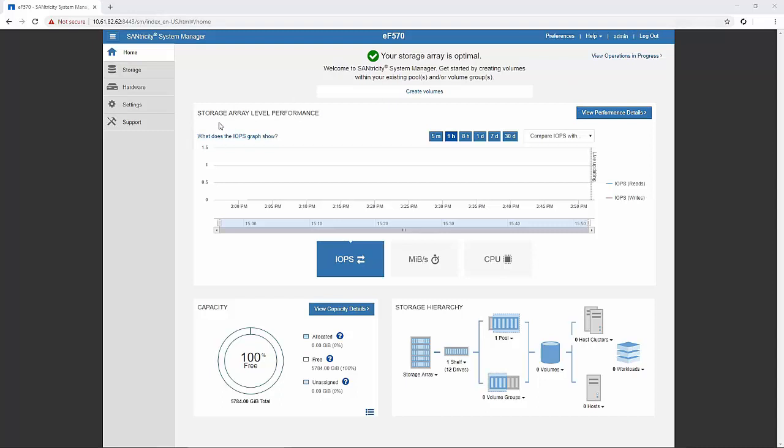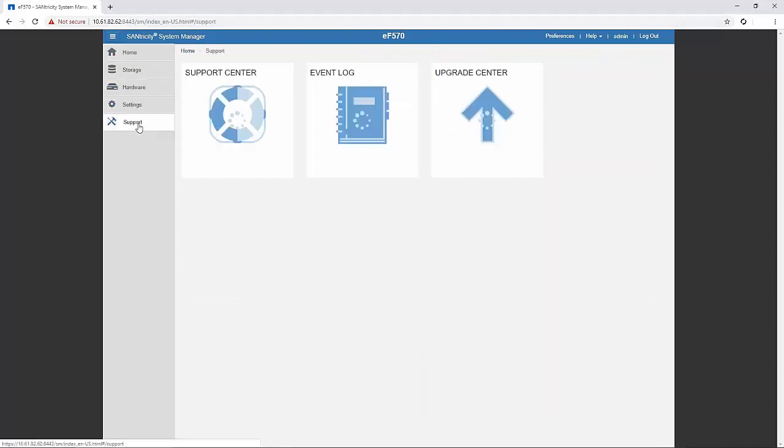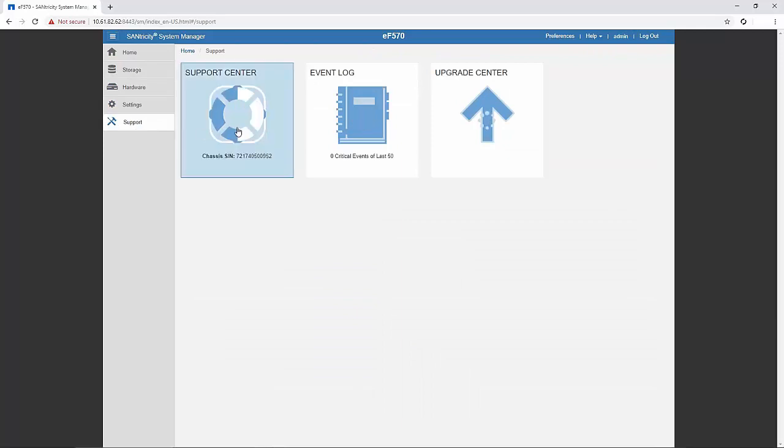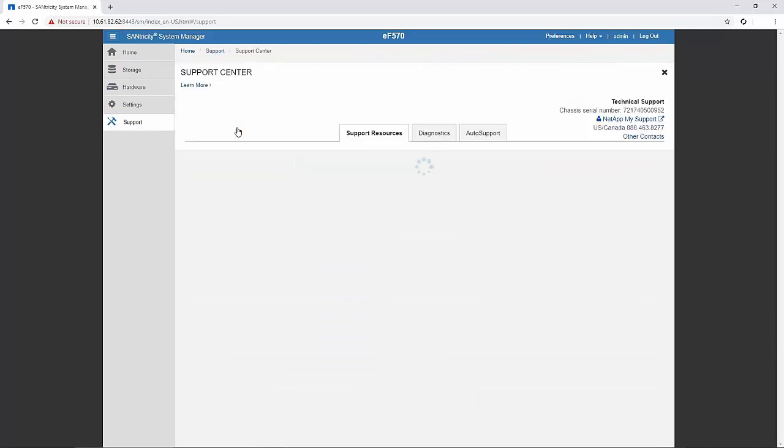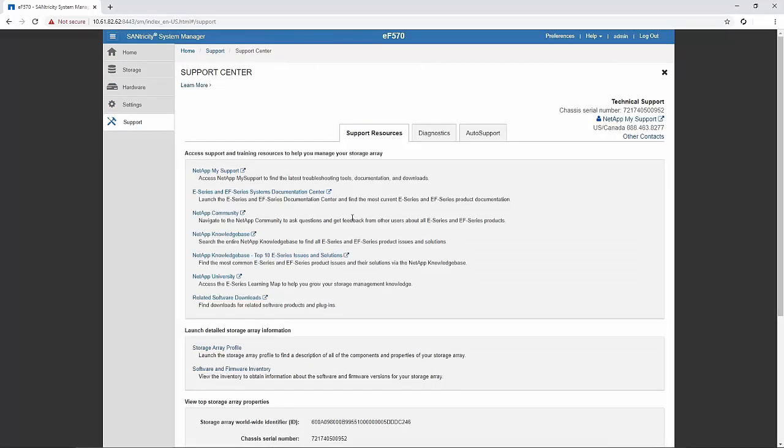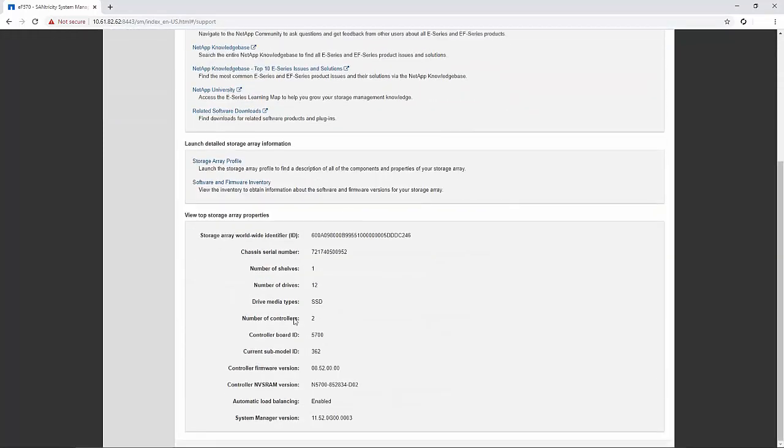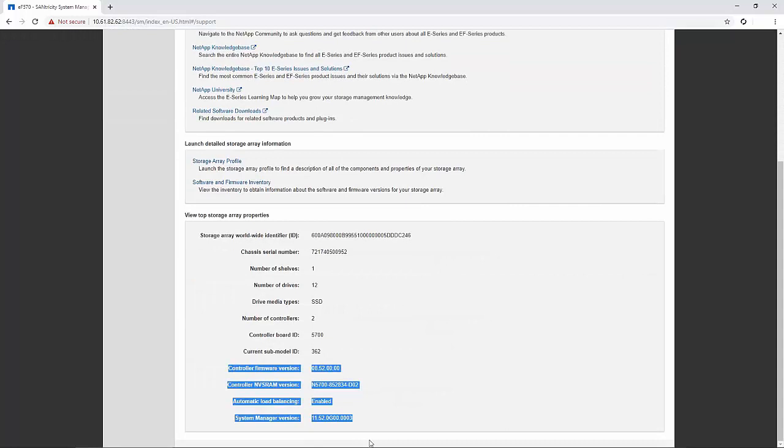Navigate to the SANtricity system manager, click on support, choose support center, and scroll down to view the details.